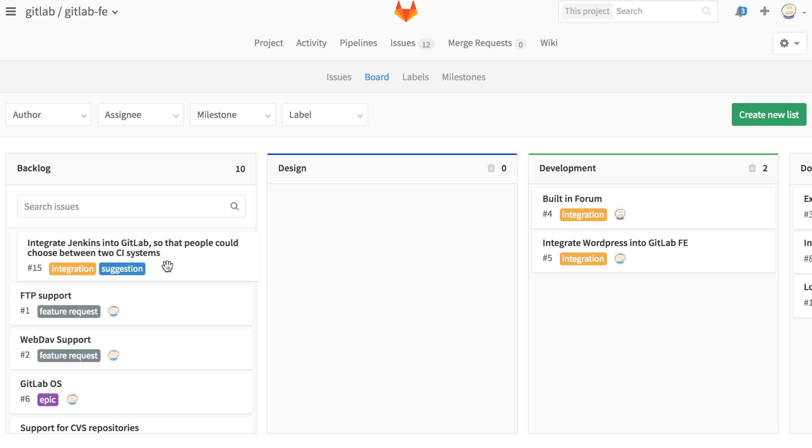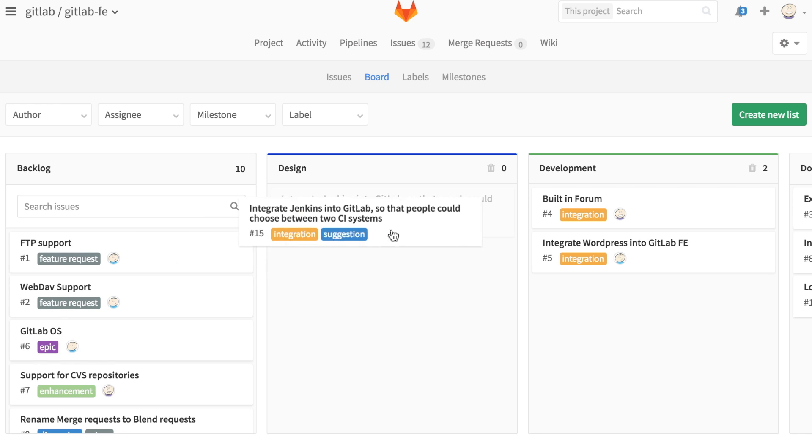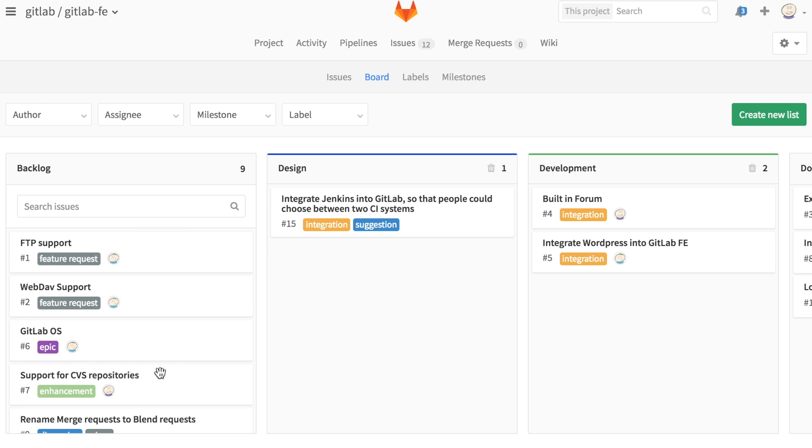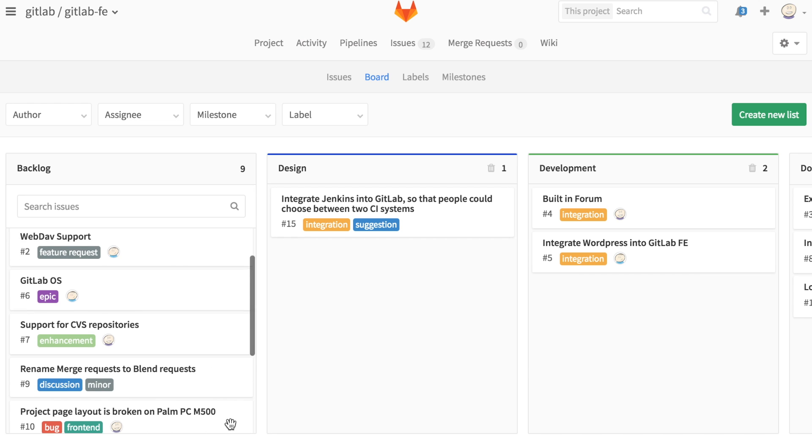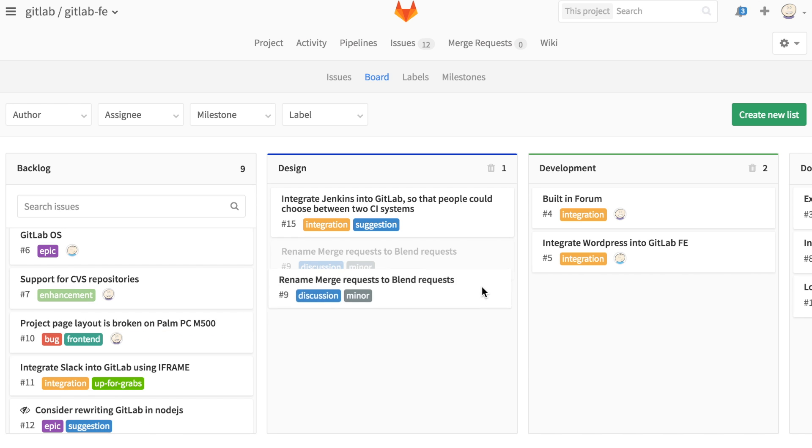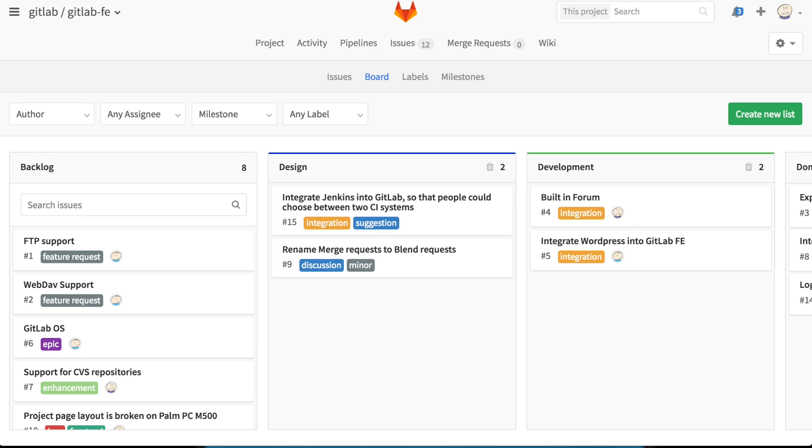To place an issue into a newly created list, drag and drop it into a list of your choice. This will automatically apply a label to the issue so that you can still take advantage of sorting issues by label in the issues view.